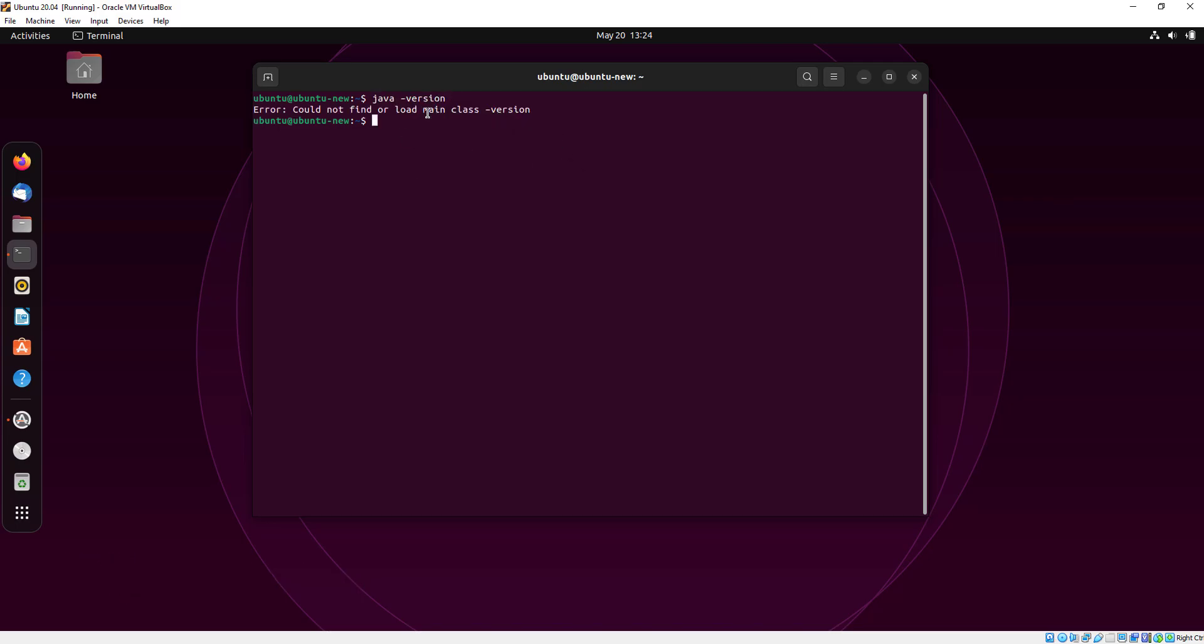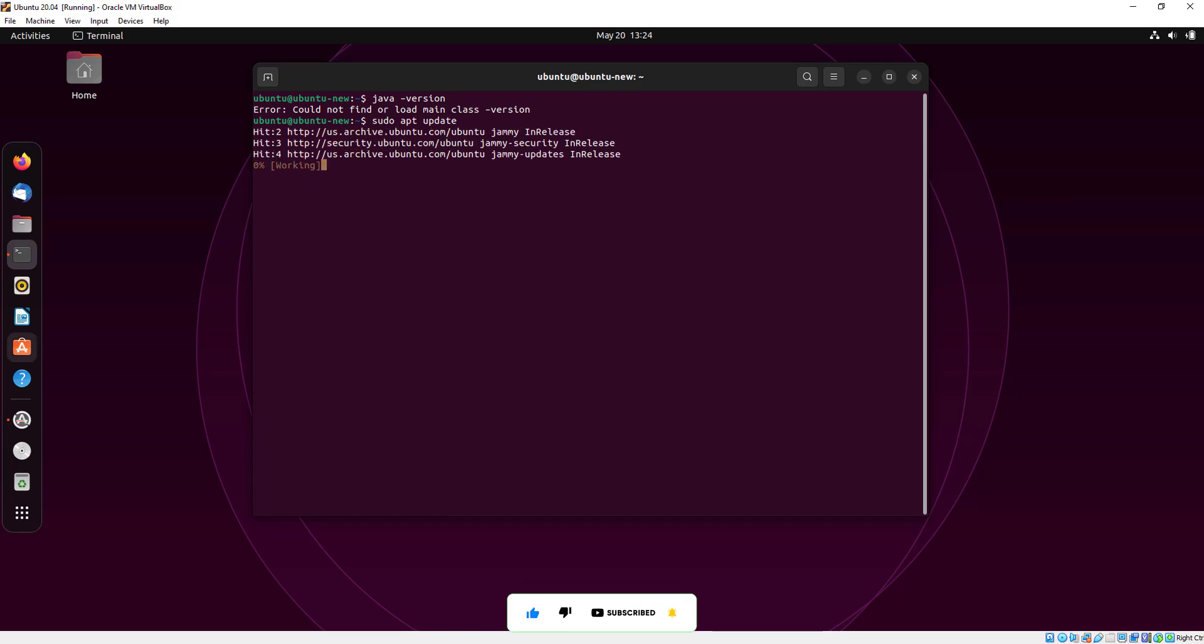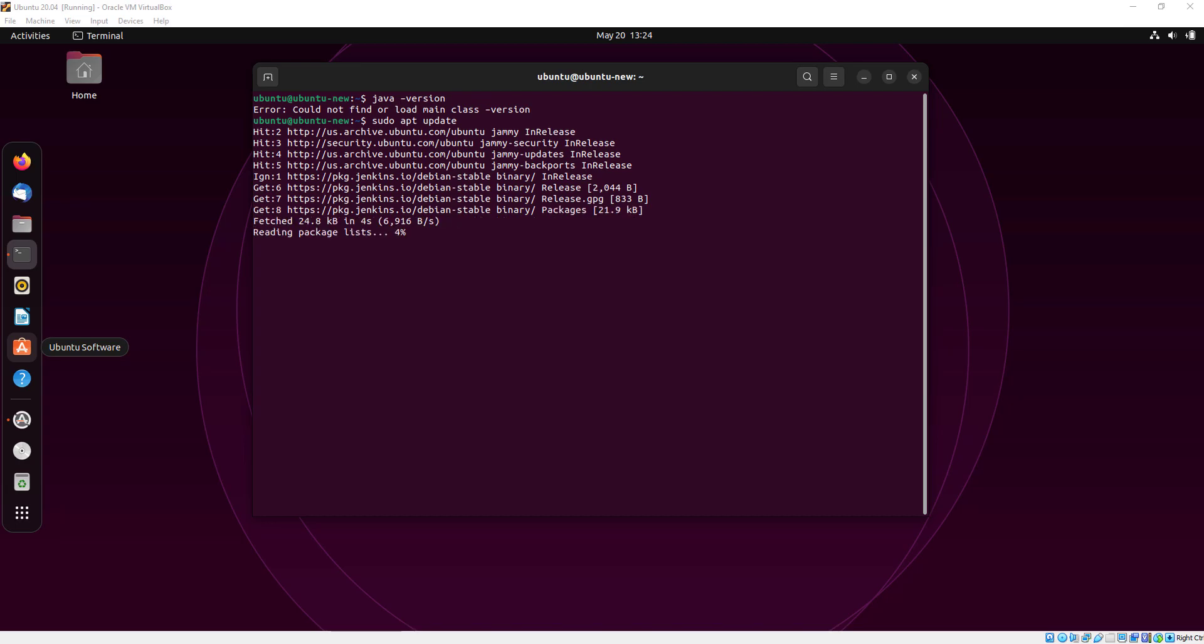First I will install Java. I don't have Java, so first I'm going to update my system.